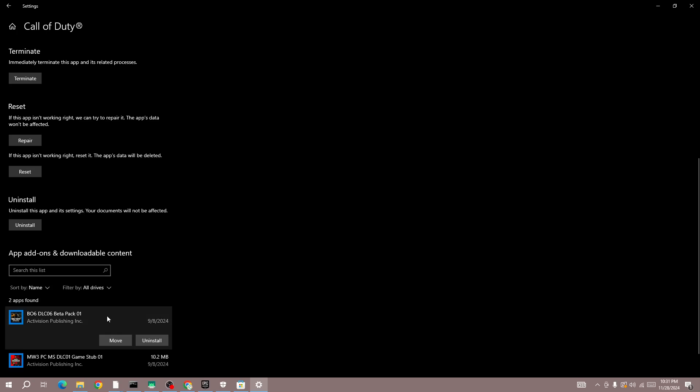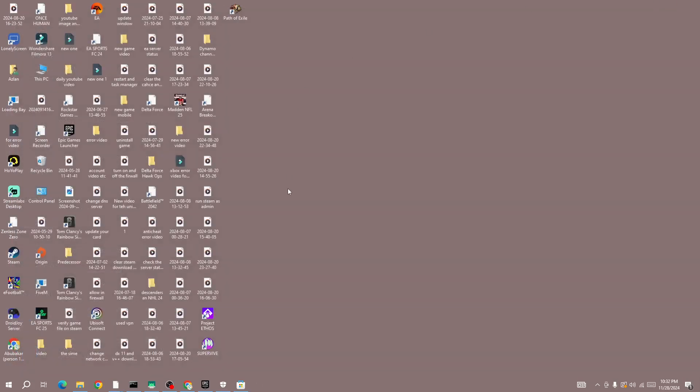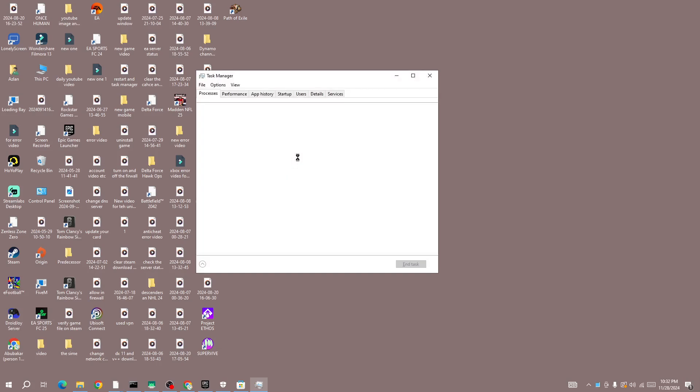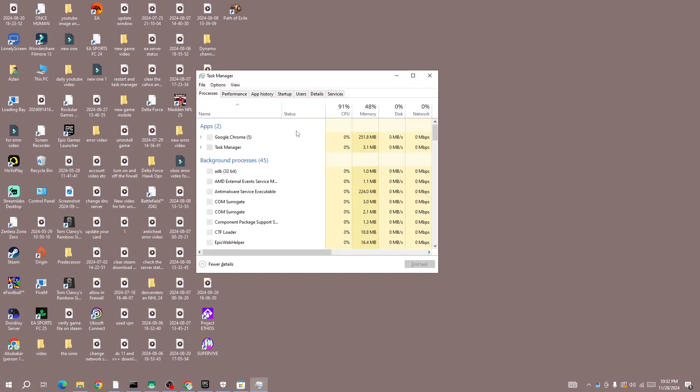If you still face the error and the 0x7 error is showing in the new Black Ops 6, then follow the next method. In the next method, you need to force close the Riot Vanguard application. If you have this Riot Vanguard application running in your background, open the Task Manager by pressing Ctrl+Shift+Escape.